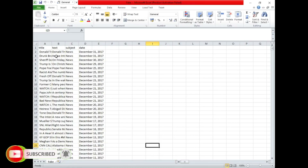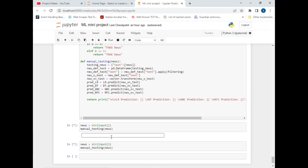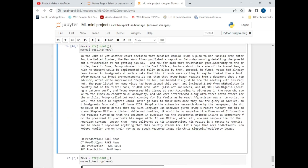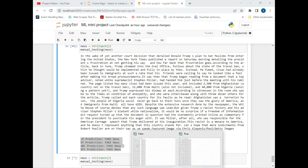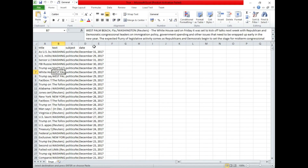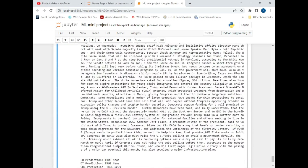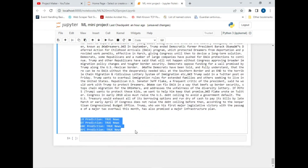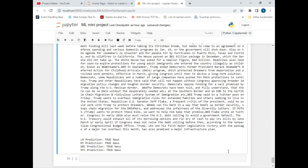At cell 45 and 46 it requires user input, so I have two exercise files — fake and true. I copy text from the fake news file, paste it in, and hit Enter. As you can see, all four models predicted it as fake. Now let's test with true news — I copy text from the true CSV file, paste it in, hit Enter, and all four models predict it as true.